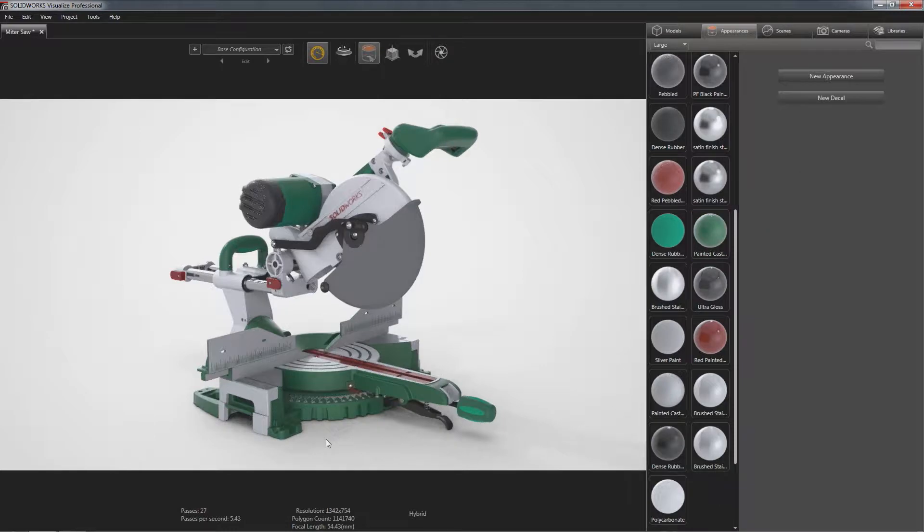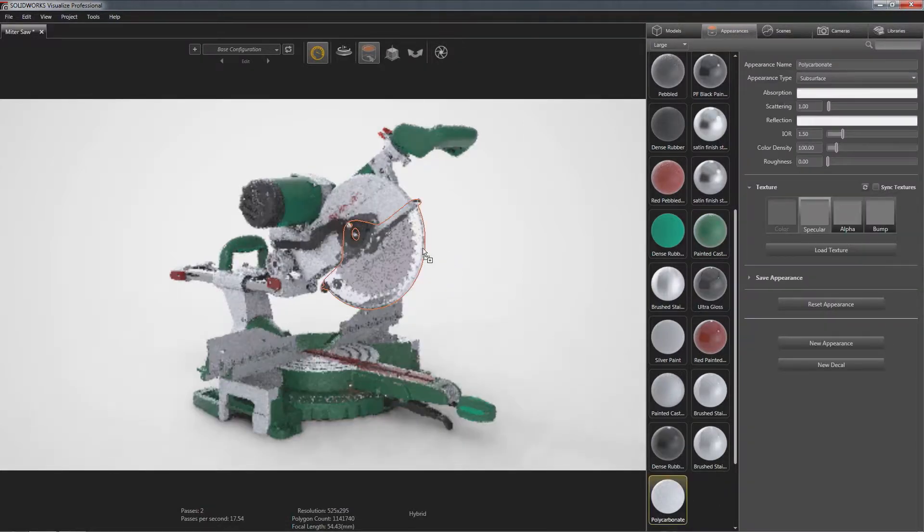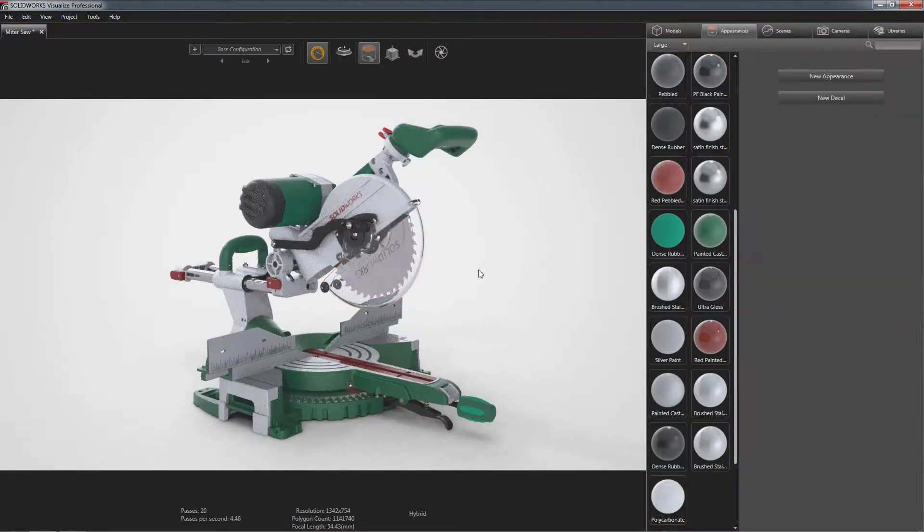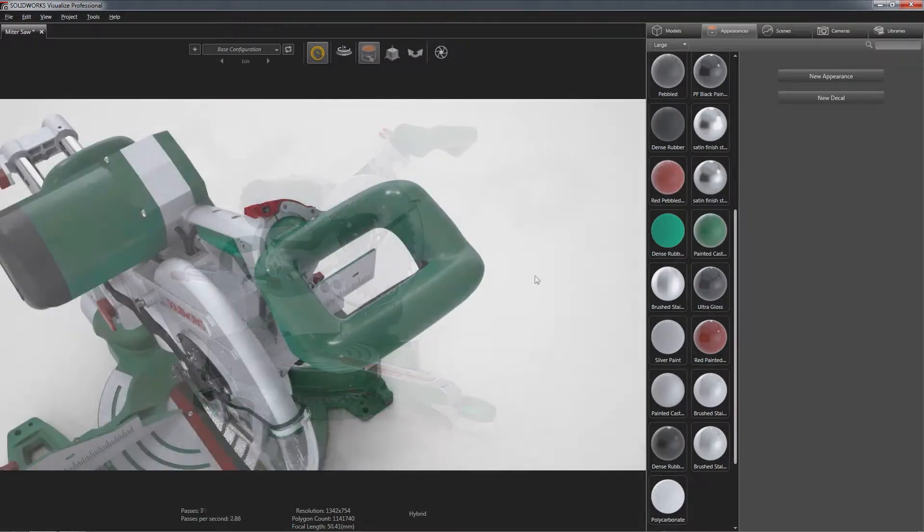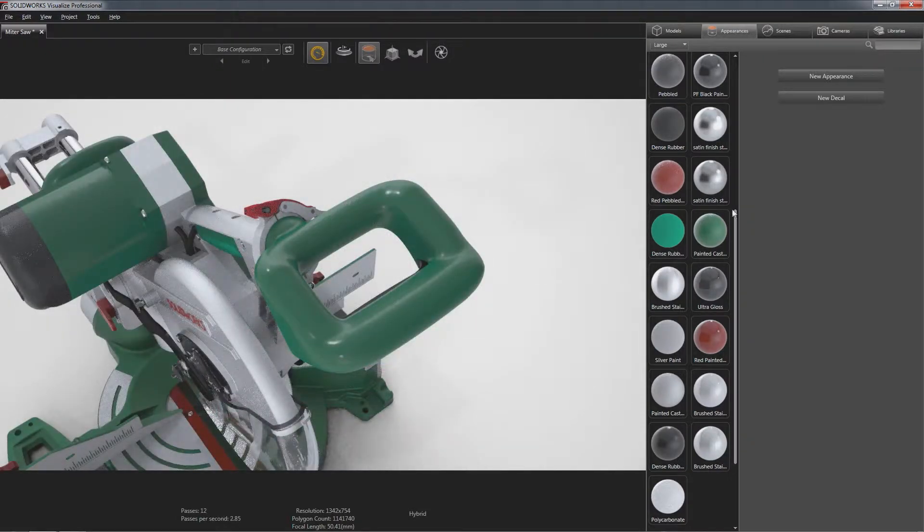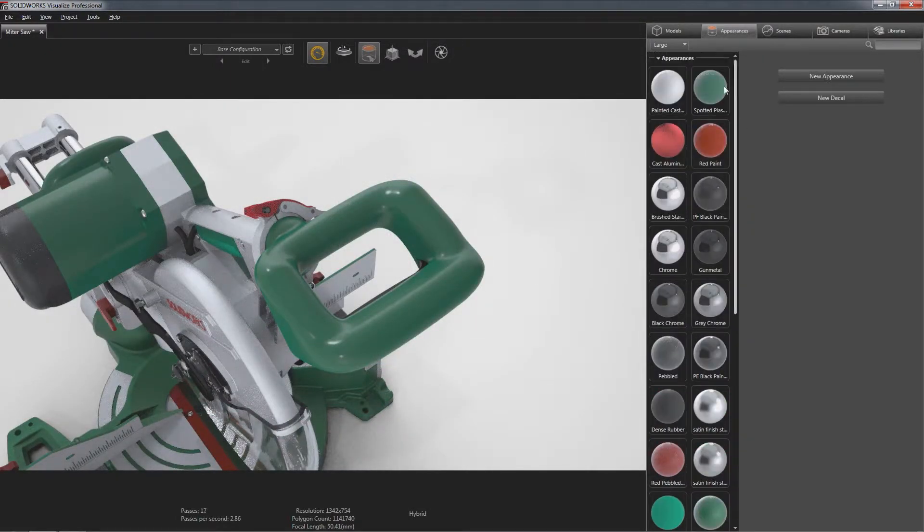SOLIDWORKS Visualize real-time photo accurate results virtually eliminates guesswork, giving your customers a deeper emotional connection with your designs.